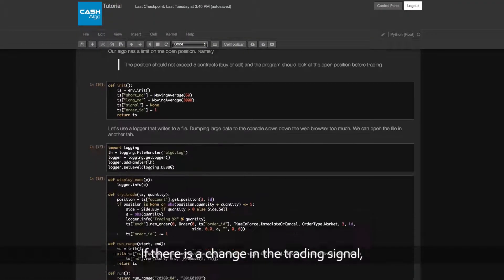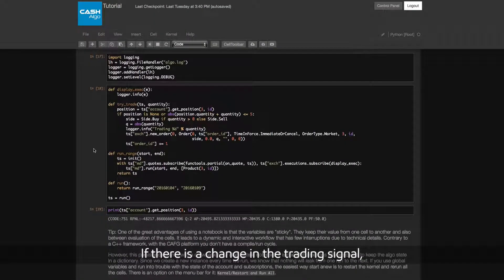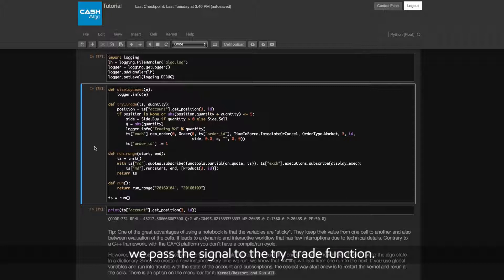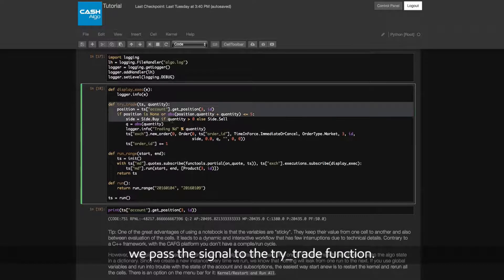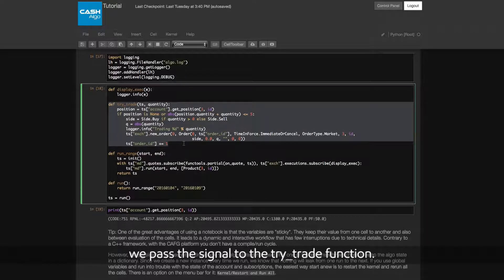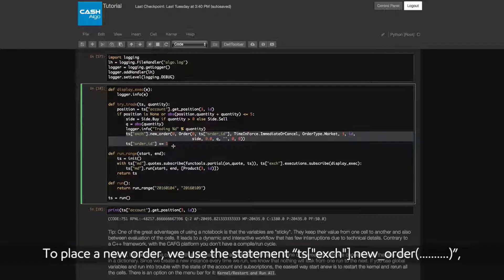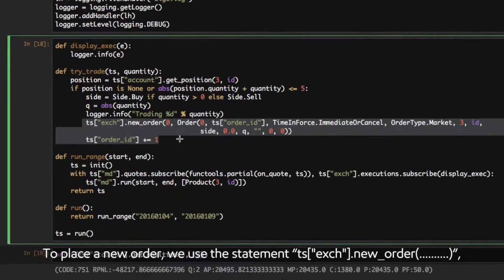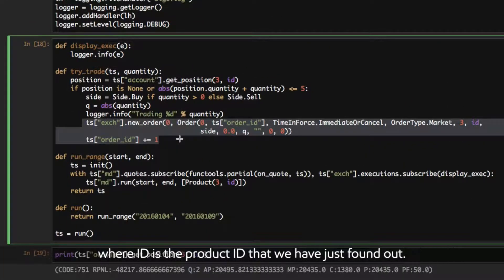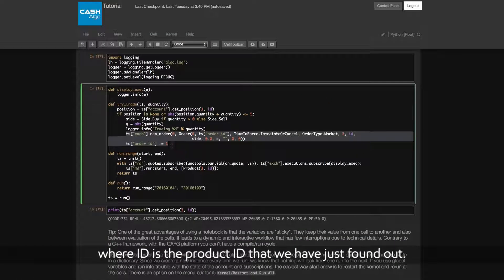If there is a change in the trading signal, we pass the signal to the TryTrade function. To place a new order, we use the statement TSExchange.NewOrder, where ID is the product ID that we have just found out.